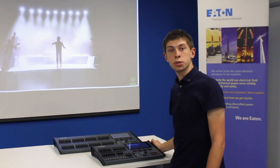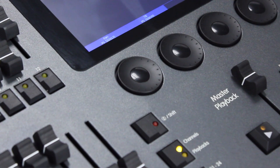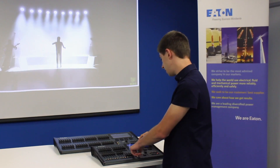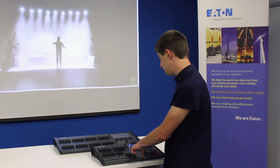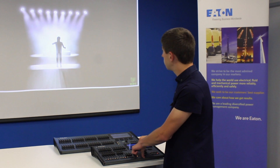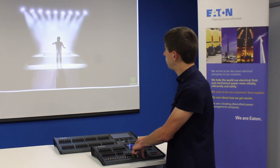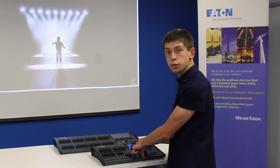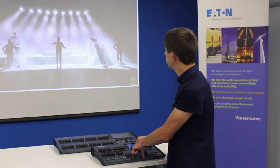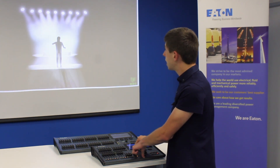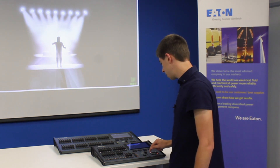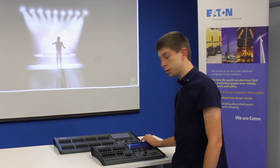We've also got the option to fan that position. So if you hold the shift key and then dial for example the pan encoder, you can actually fan how those lights behave. For example, you can fan them into the centre of your stage, or fan them out from the centre. Again when you've set that fanned position to how you like it, you can tap record and save that as a palette as well.